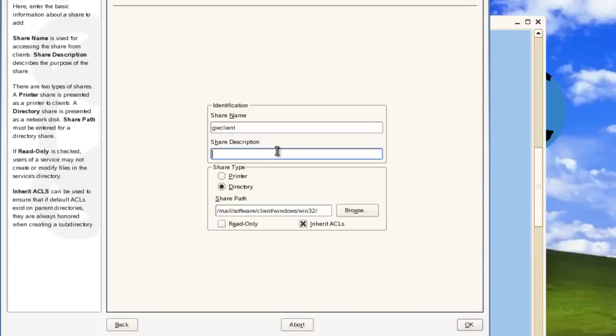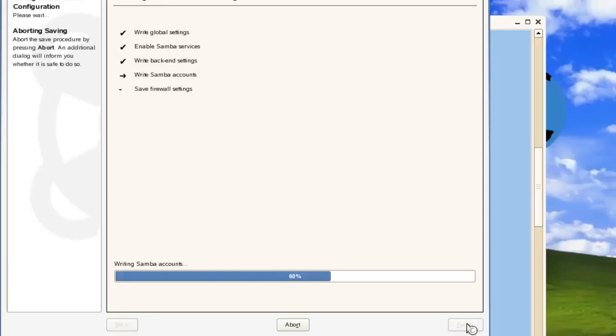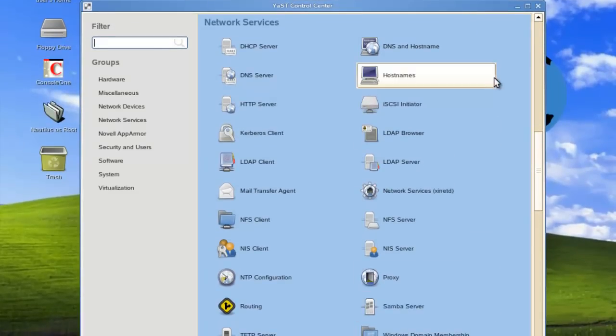We'll give a share description of share for GWClient installs. We'll make it read-only so nobody has access to it. And we'll select OK. We'll finish that off. That will actually mount the share at this point.